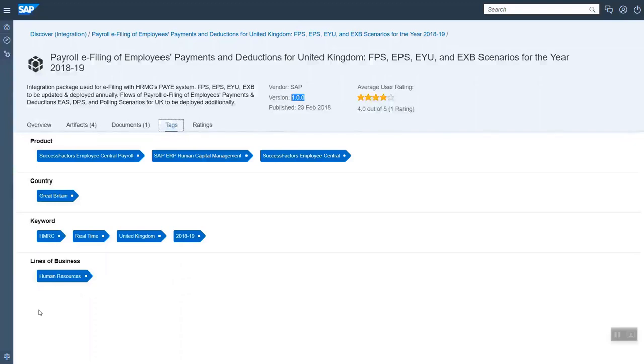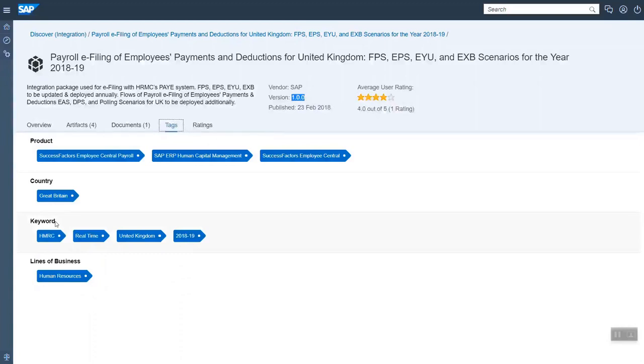The next tag could be the industry specific tag. This package here is not industry specific, that's why it's not mentioned. And then specific keywords can be added here. So here for example the year is important, that's why it's added. With that you have a very powerful possibility to find all the packages.